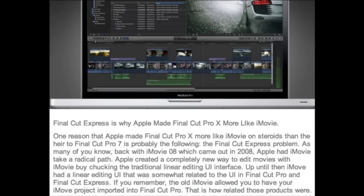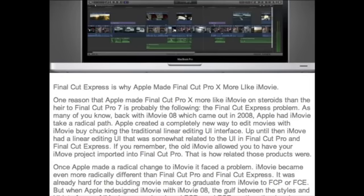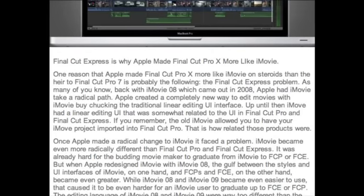Apple also did everyone a favor by reducing the versions of the new video editing products to just two: the free iMovie version and the $300 Final Cut Pro 10. This made sense as the difference between Final Cut Pro 7 and Final Cut Express was not that great, while the price difference was enormous. Now Apple can dramatically expand the population of Final Cut Pro users, as both the price point of $300 and the ease of use make it a compelling upgrade for anyone who has used iMovie. I am one such user who has made the upgrade to Final Cut Pro 10.